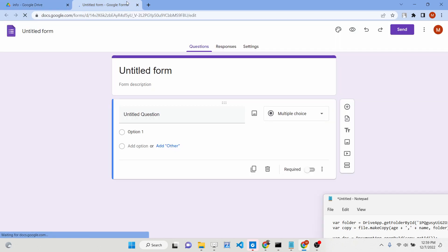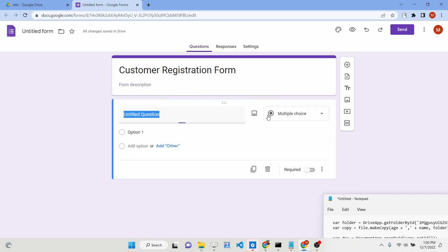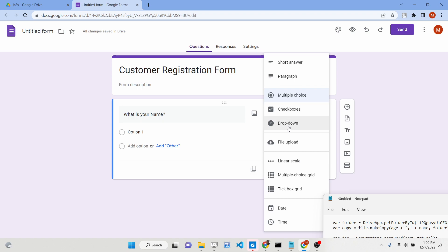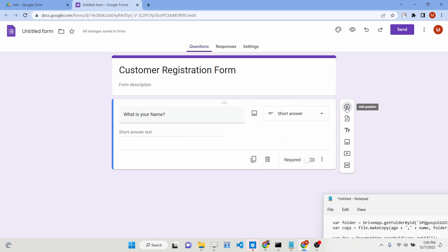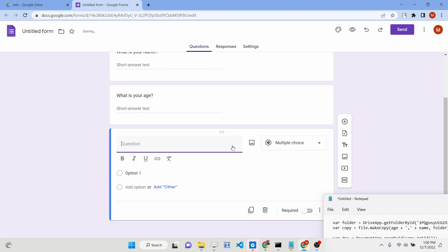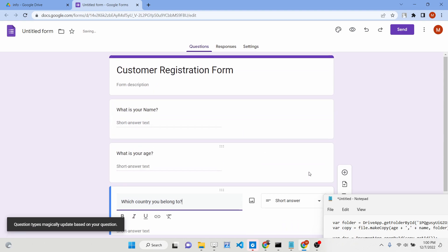Inside this folder, we need to create a simple Google Form. Go to the menu and select Google Form. You can rename the form — let's say 'customer registration form'. You can also provide a description. Now add questions: 'What is your name?' — select short answer. Add another question, 'What is your age?' — also short answer. The third question is 'Which country do you belong to?' — also short answer. So these three questions are there.